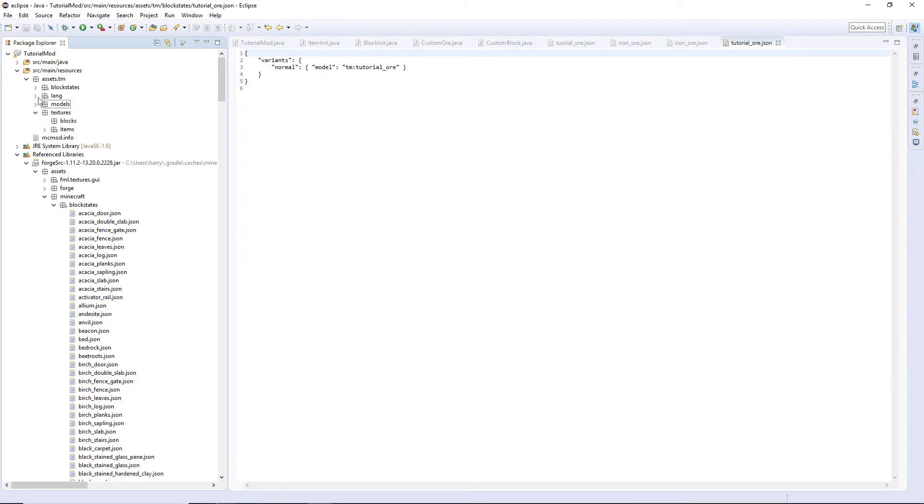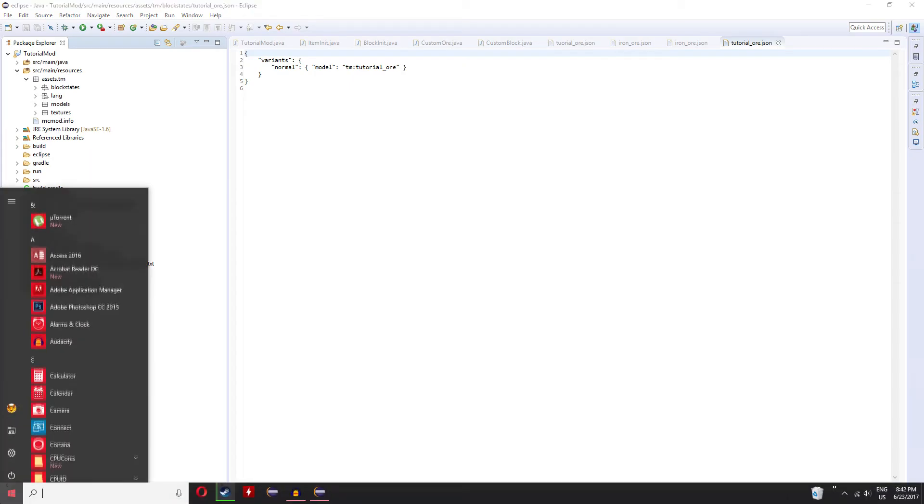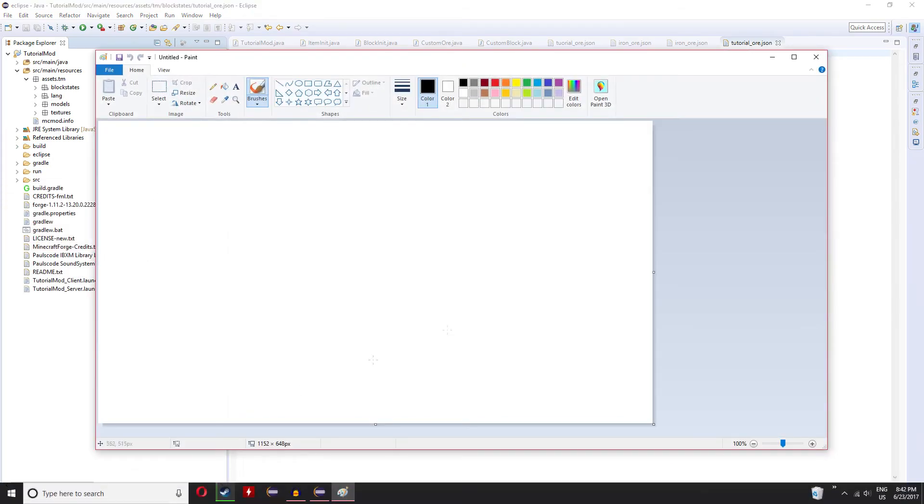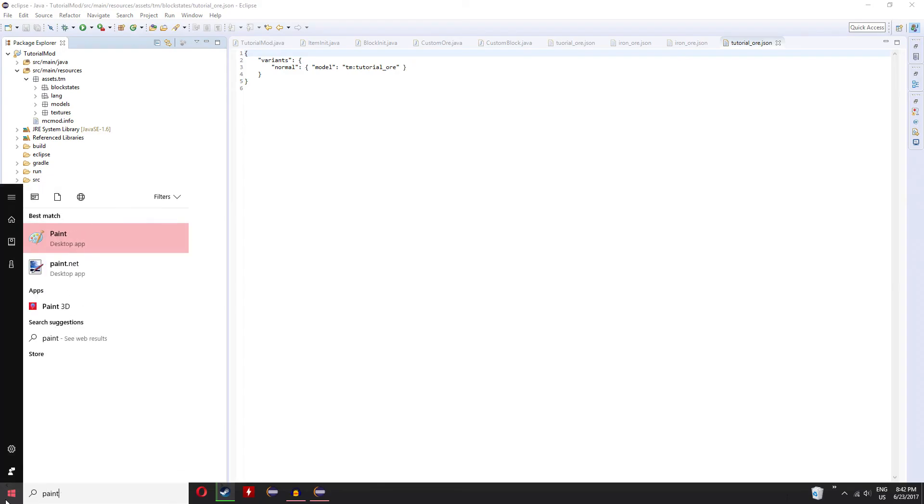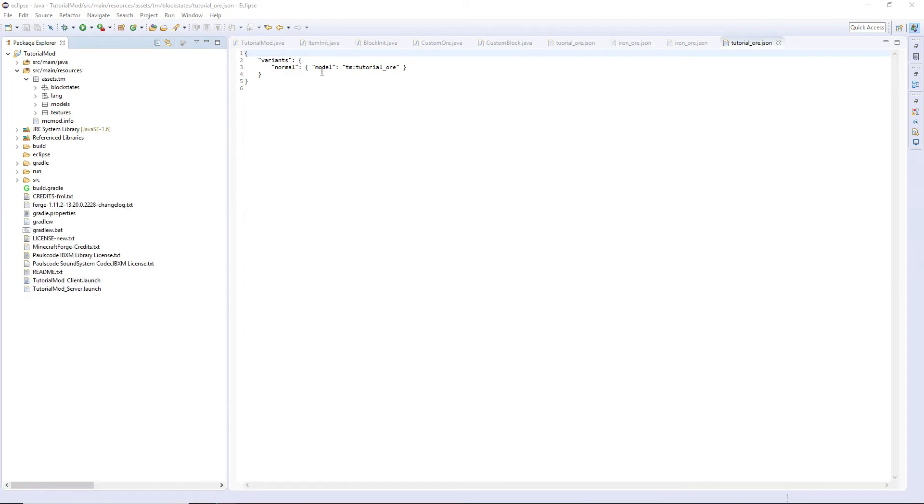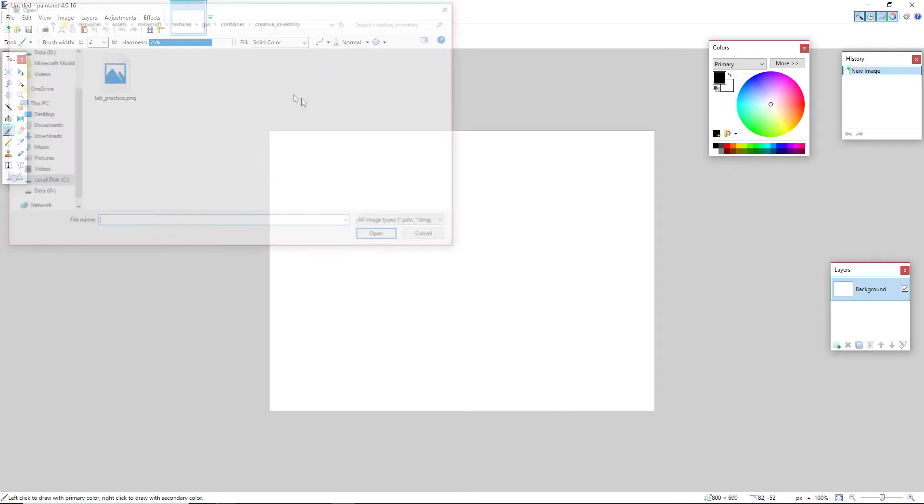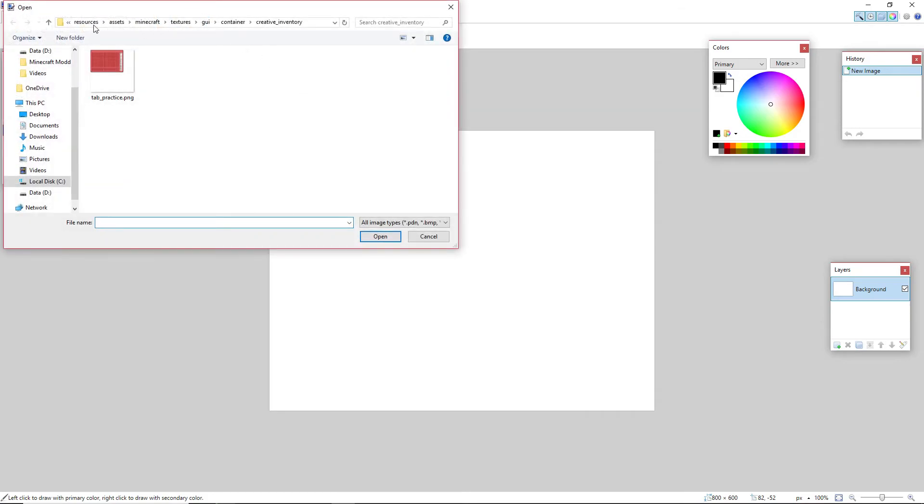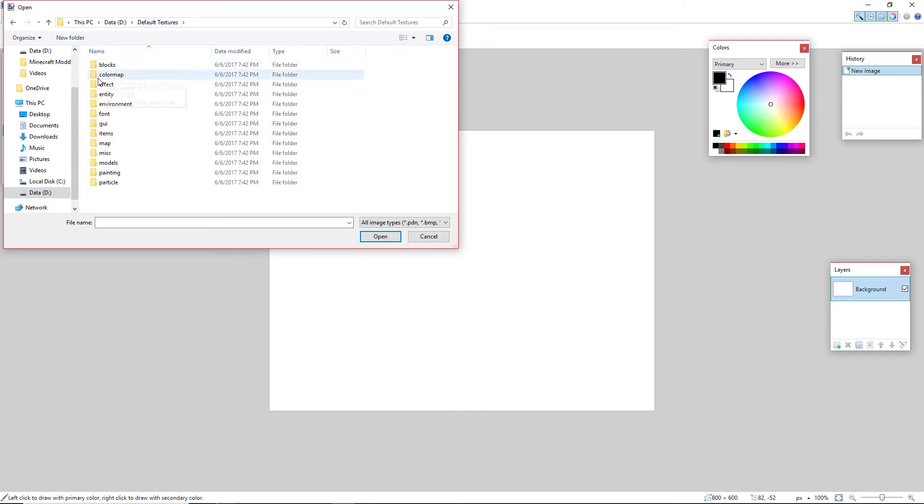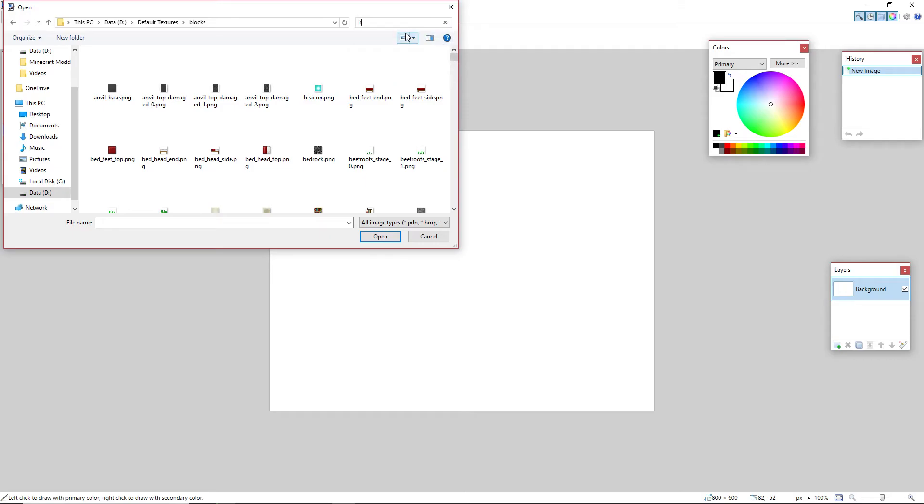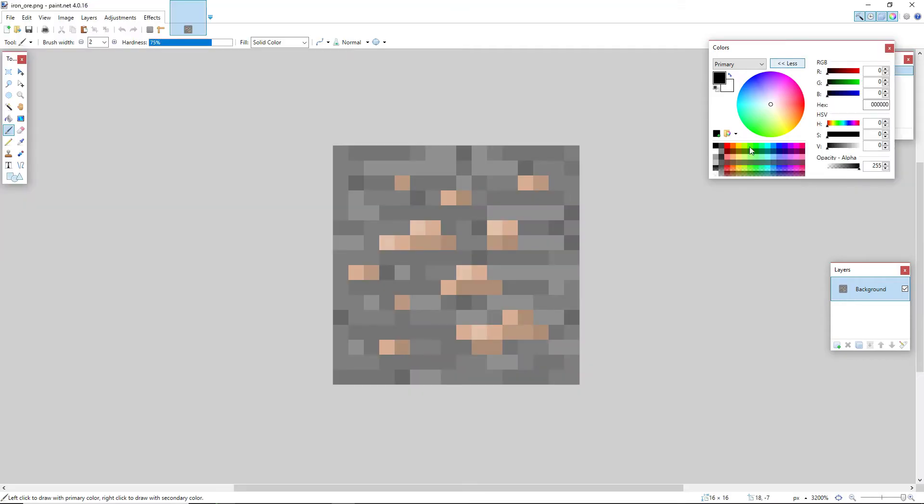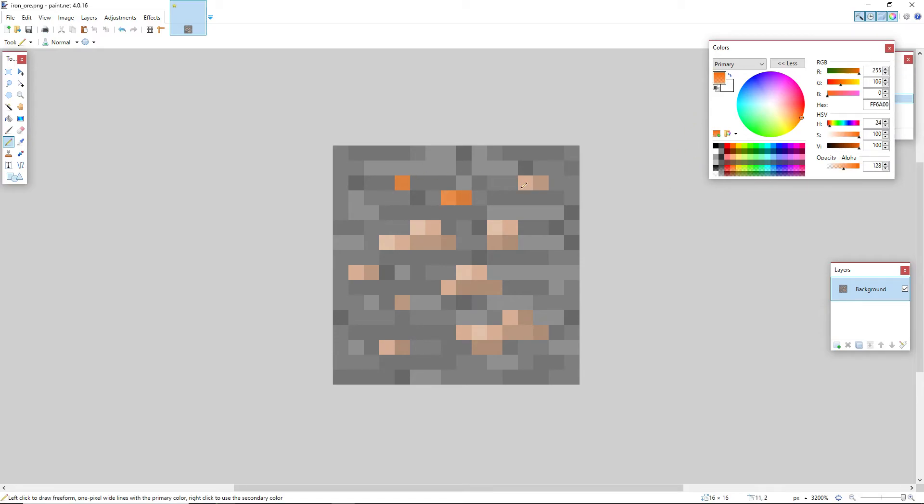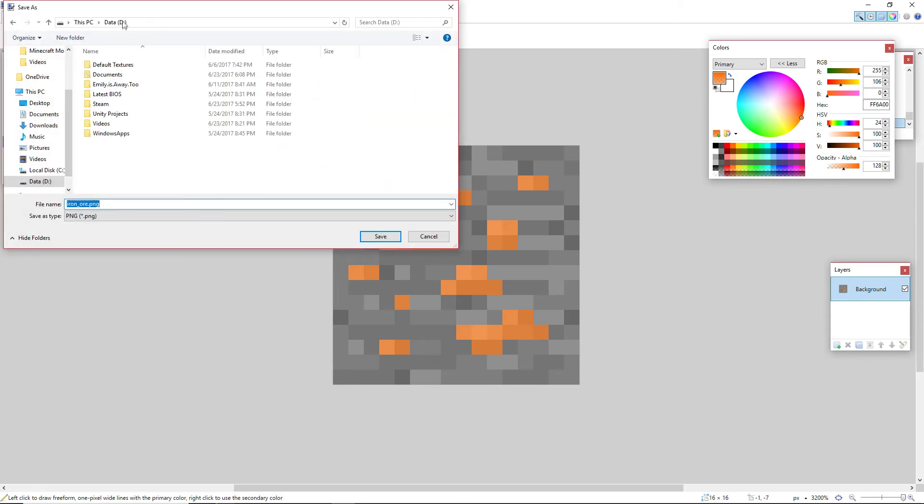I'll do the similar process to before. Paint.net, not normal paint. Paint's useless. Paint.net. I will search through the default textures. That's a quick sneak peek at a future episode. Default textures blocks. Search for iron ore and I will get an orange transparency.